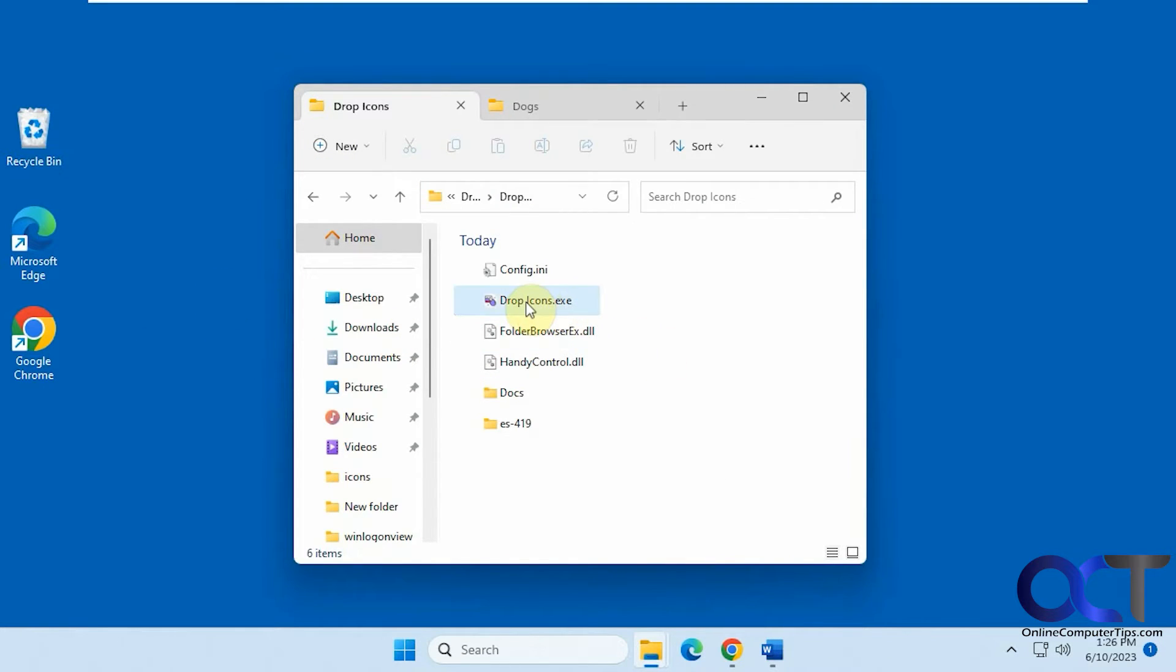It's called Drop Icons. It's a free download. You just need to unzip the zip file and run the executable.